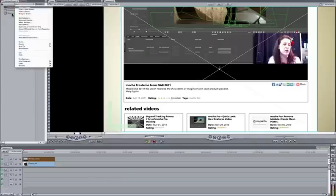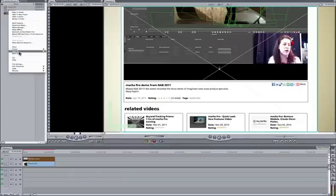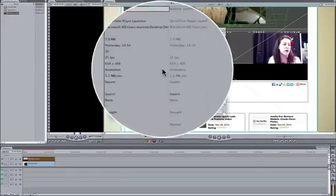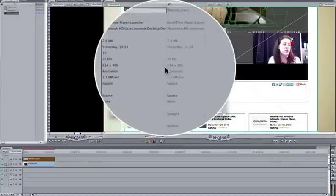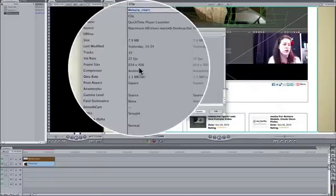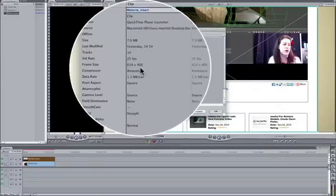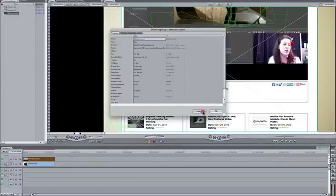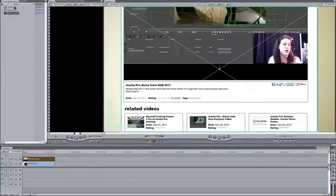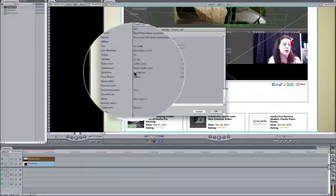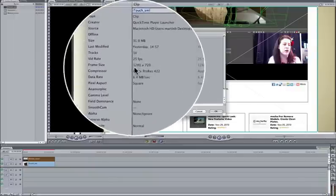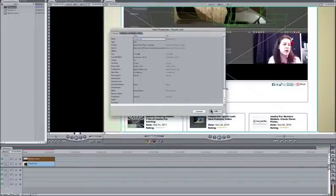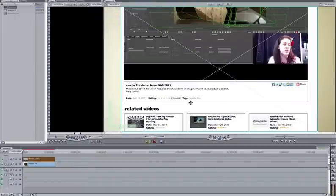I'm just going to quickly show you the clip settings for this one. You can see that the dimensions did not fit the same. This is 614 by 406. Let's just cancel that and let's also look at this one. And you can see that this one is 1280 by 720. So the dimensions are not the same.